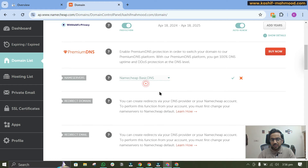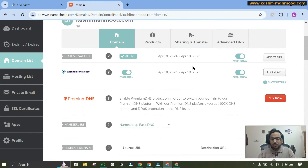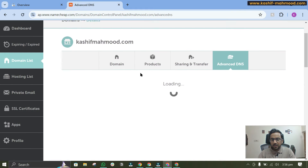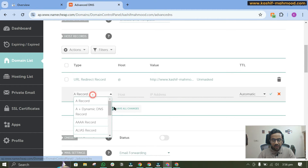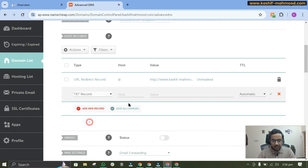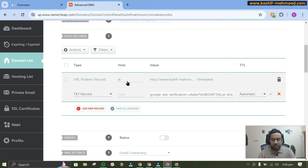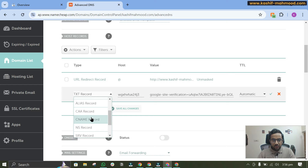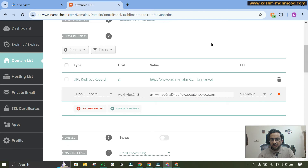If your web hosting is the same platform, your name servers will be pointed to Namecheap and you will see options under Host Records. You can click on Add New Record, come back and copy the TXT record value from Google Search Console, select TXT record type, paste the value, and click Save. If you want to use CNAME instead, select CNAME, copy the host and destination values, and add them accordingly.